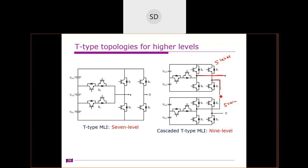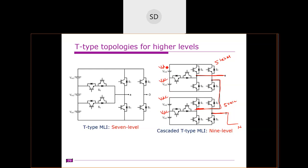When two five-level modules are connected in cascade — assuming each is Vdc — the entire combination will produce nine levels, starting from +4Vdc to −4Vdc. Each module produces five levels; when cascading two modules the result is nine levels. This is one way of extending the topology. The other way is to add more DC sources: instead of two DC sources, use three DC sources with two neutral points X and Y, each clamped by a bi-directional switch, which increases the output to seven levels.